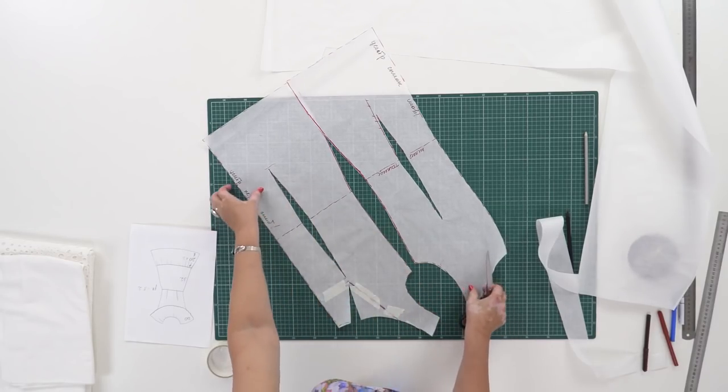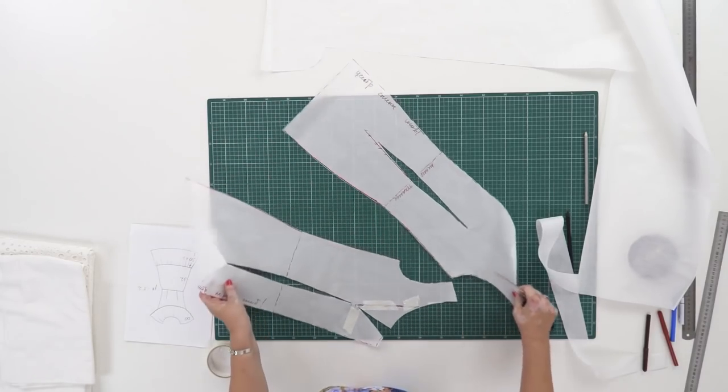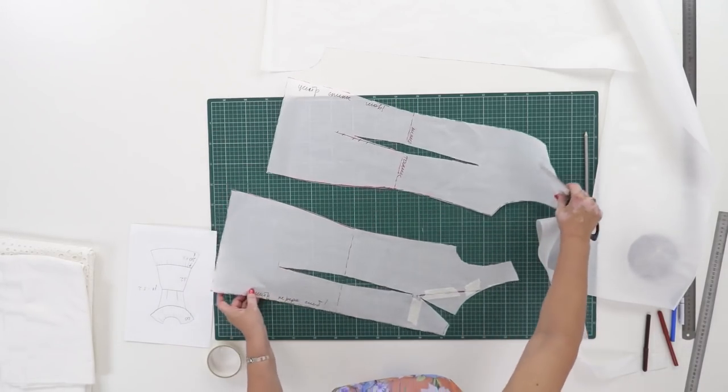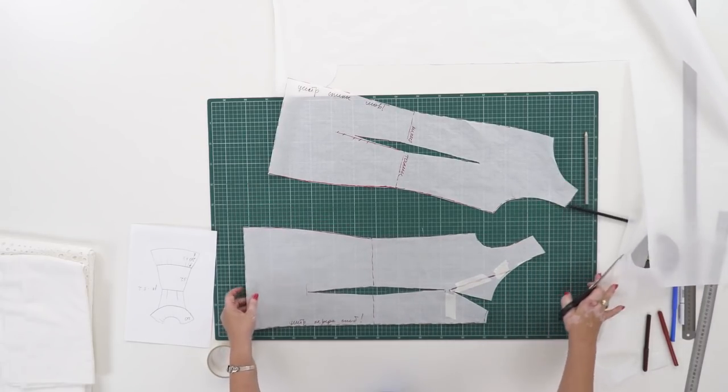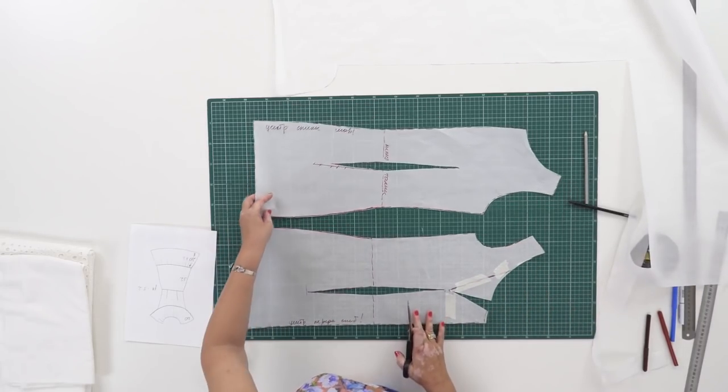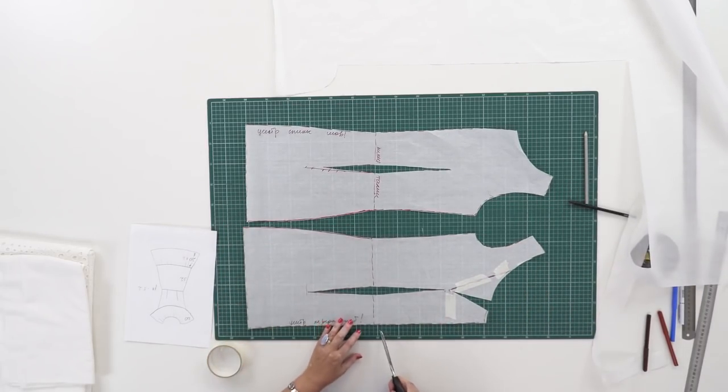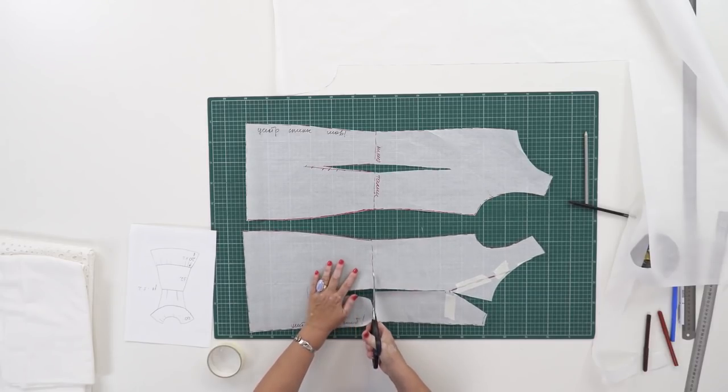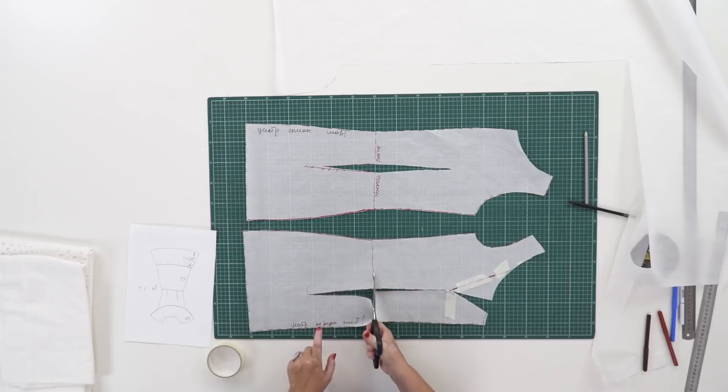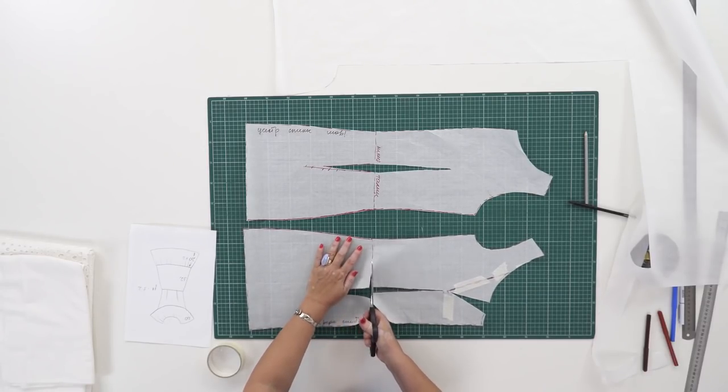The upper parts of the pattern are ready. Let's have a look at the lower parts. Please be very attentive. I remind you that I've signed the lower parts of the details.